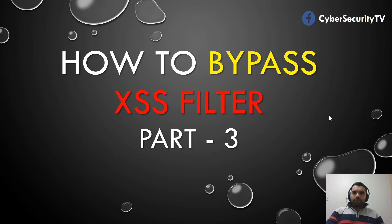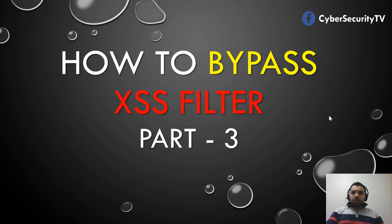Hi everyone, welcome back to CyberSecurityTV. This is part 3 of how to bypass the XSS filter. In the previous two parts, we saw how XSS occurs and what are the basic filters with the script tag and everything.